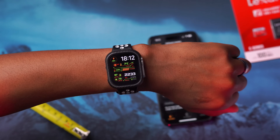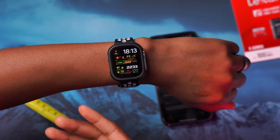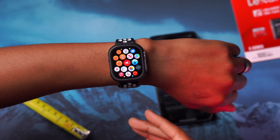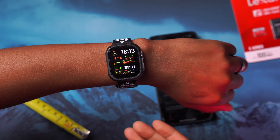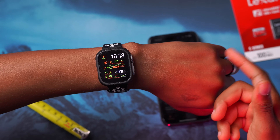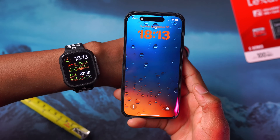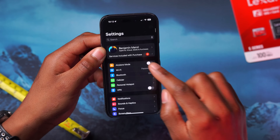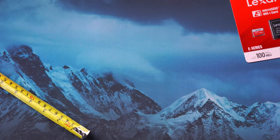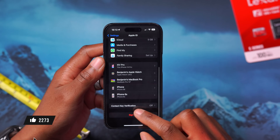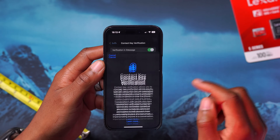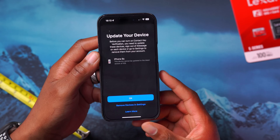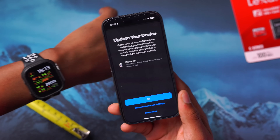Also included in this update is Contact Key Verification. This is meant to be used in iMessage — if you are messaging with people at higher risk of cyber attacks, like journalists or activists, you can use this feature to verify whether you are talking to the right person on the other end. Since it carries over across all your devices, turning it on is simple. Go into Settings on your iPhone, click on your Apple ID, scroll all the way down, and you can see Contact Key Verification. If you turn it on, it will take you through the setup and tell you which of your devices won't be supported by this feature.